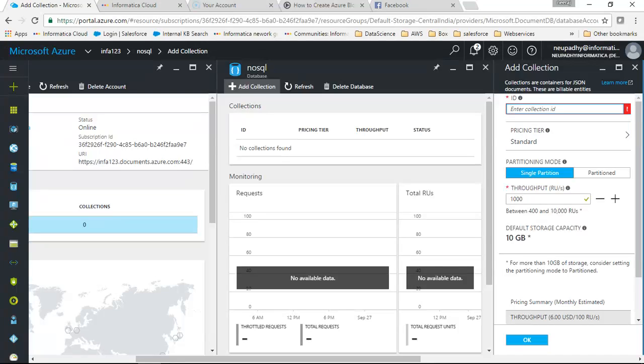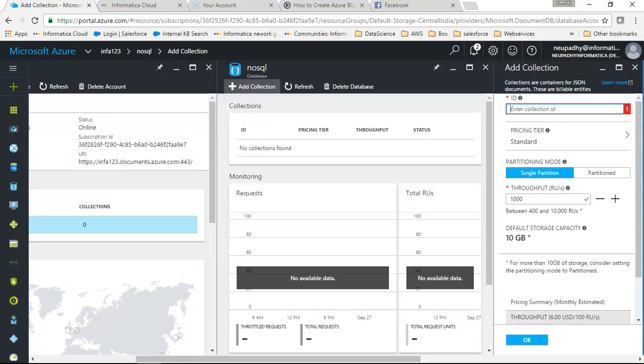You can create a collection here and in the collection itself all the files will be stored. The purpose of this demo is to create a connection. So now I'm not creating collection. You can create a collection and in the collection you will have all the files.